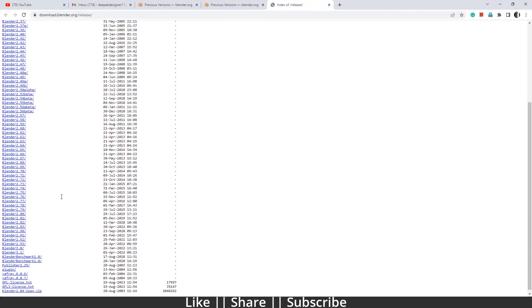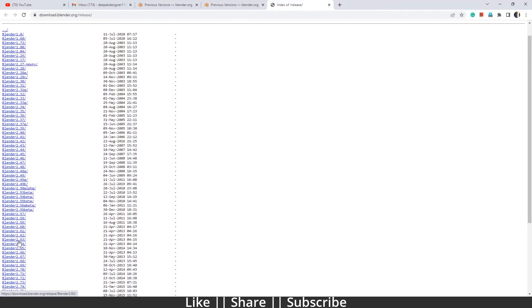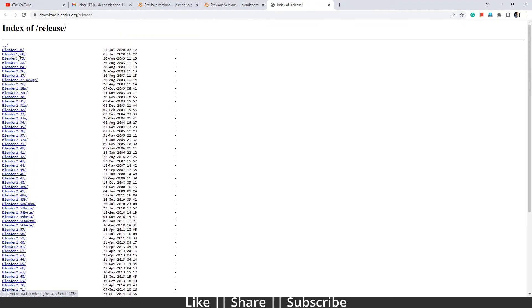Here you will get the whole list of Blender versions that Blender has released. The latest version is Blender 3.0 and you can also see the earliest versions. You can even download Blender 1.0 from here. So from here you can download all Blender previous versions.